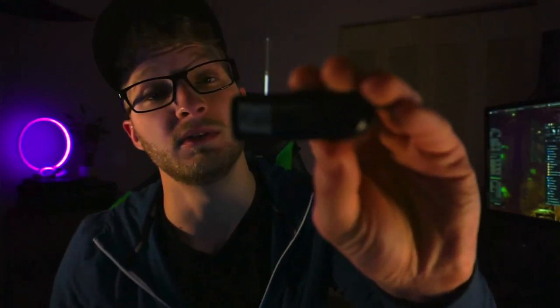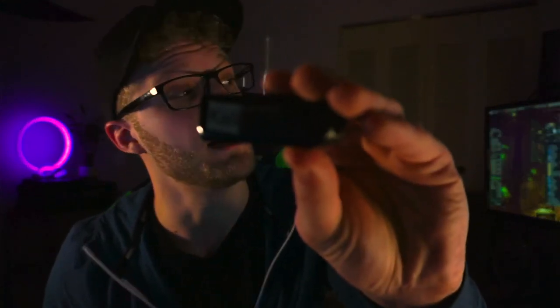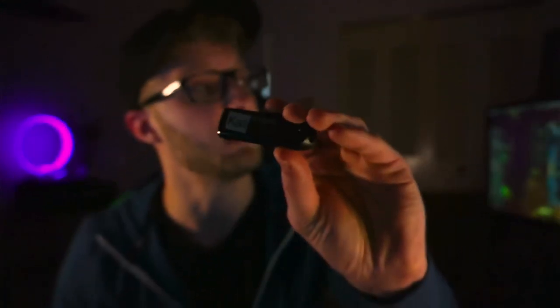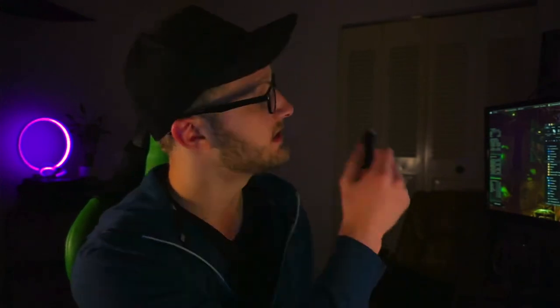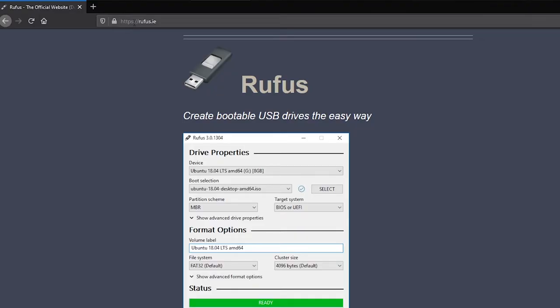Moving forward, there are more prerequisites before we ever get started. Number one, you're going to need another USB. I like to make sure that mine are labeled up properly and this is going to host the Kali ISO file.